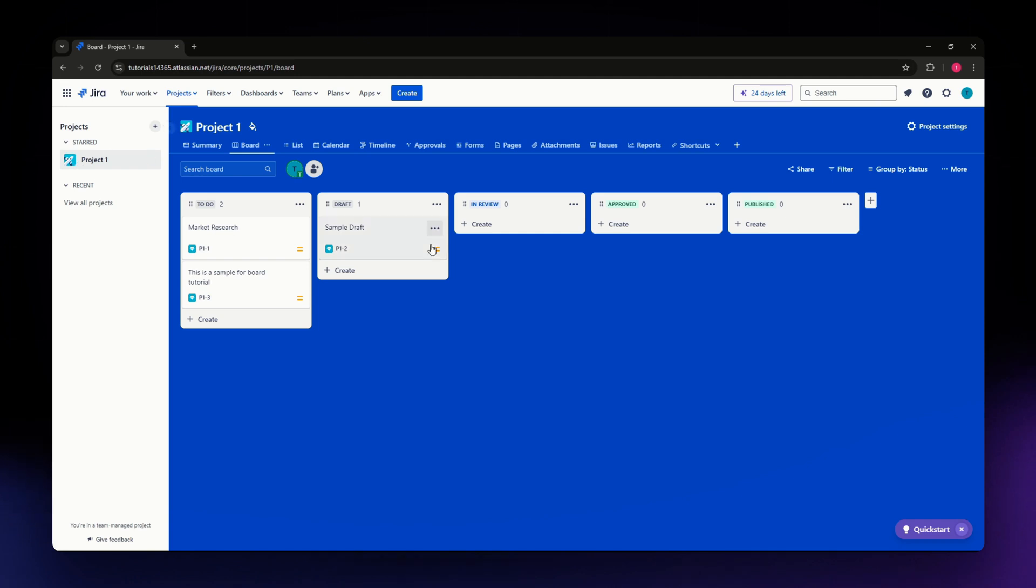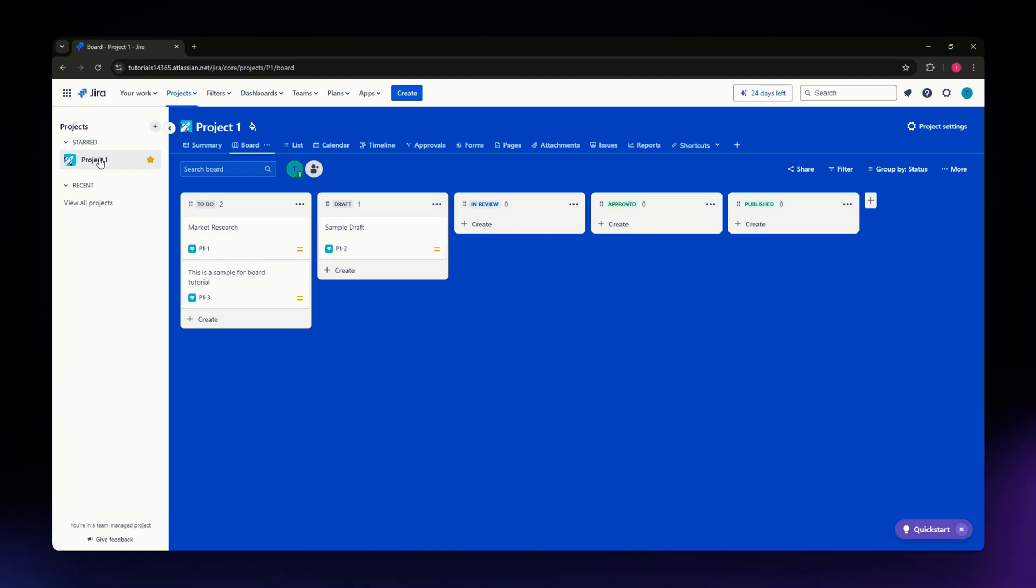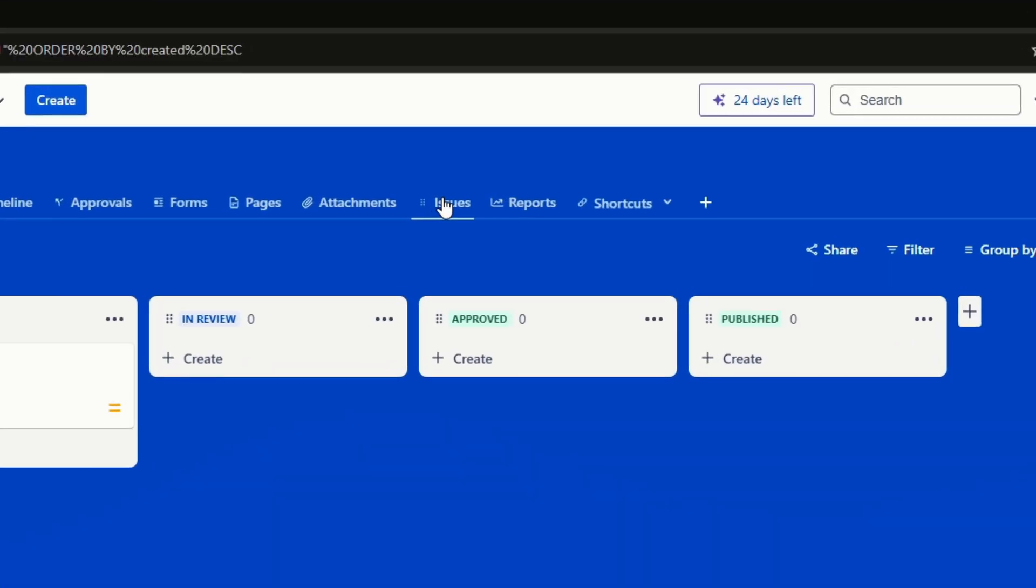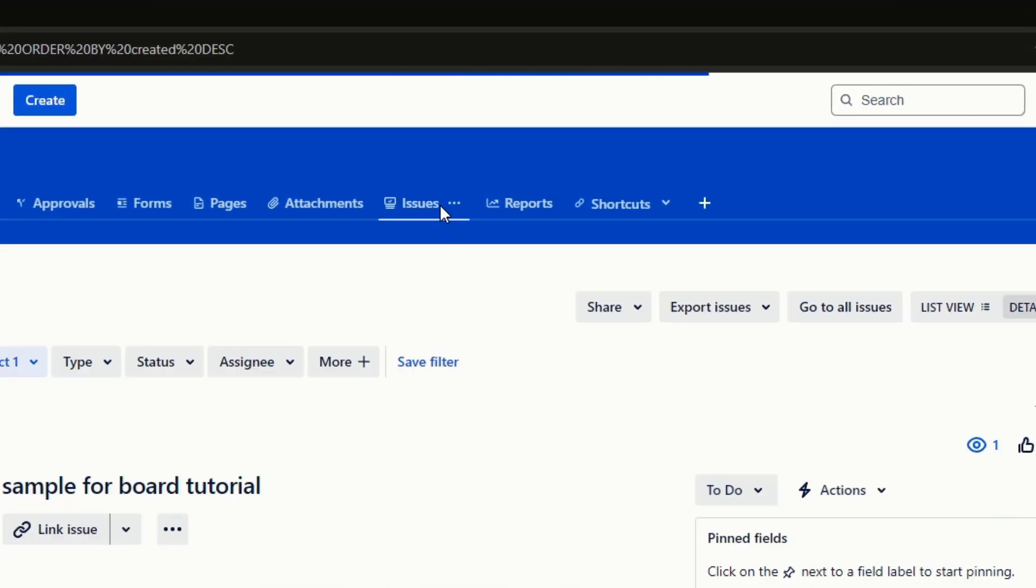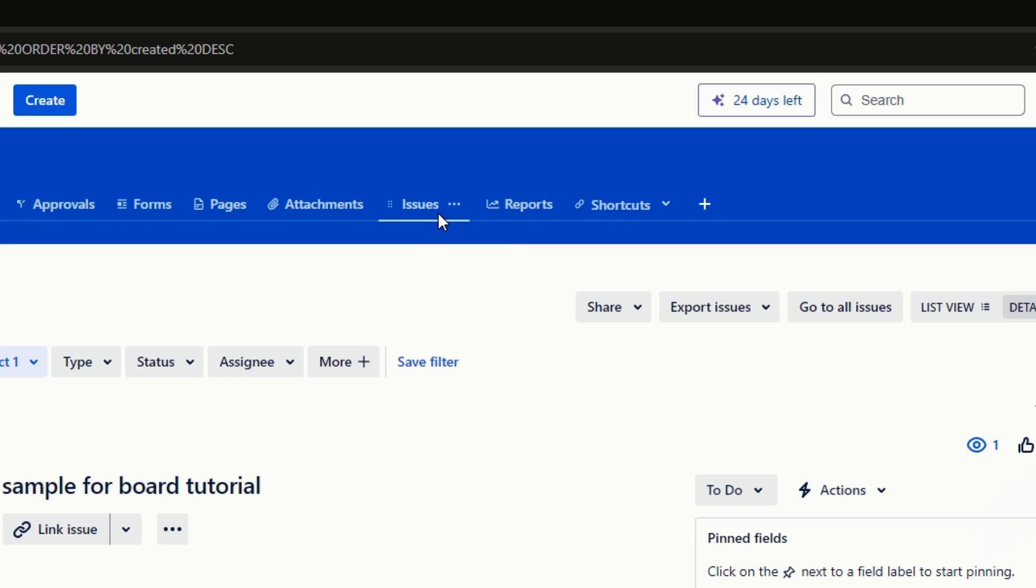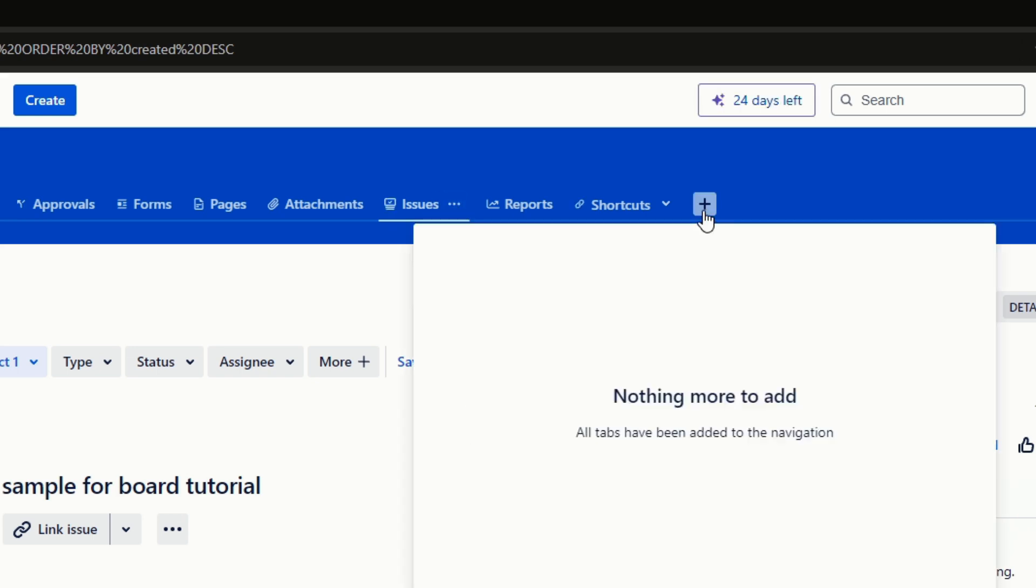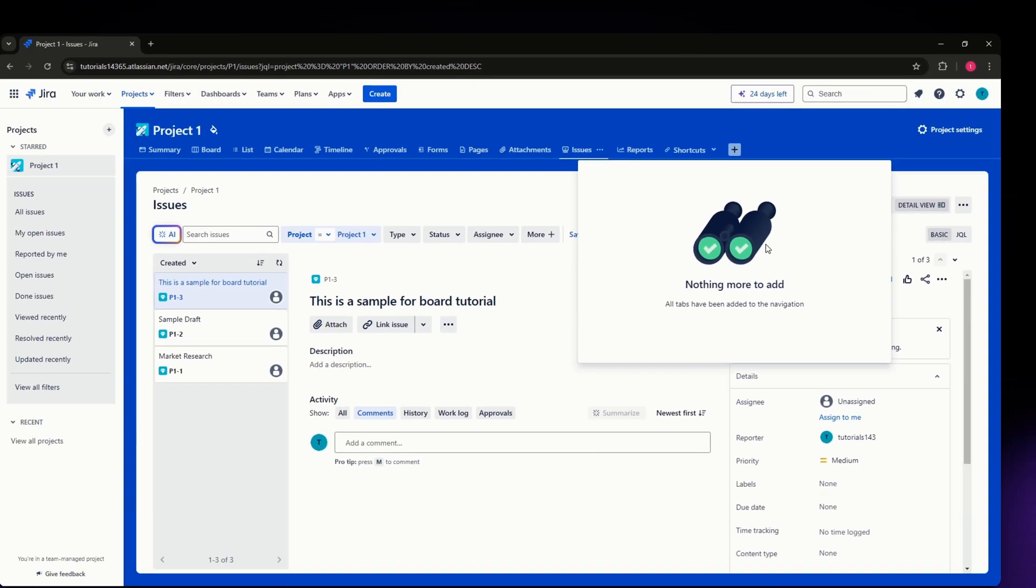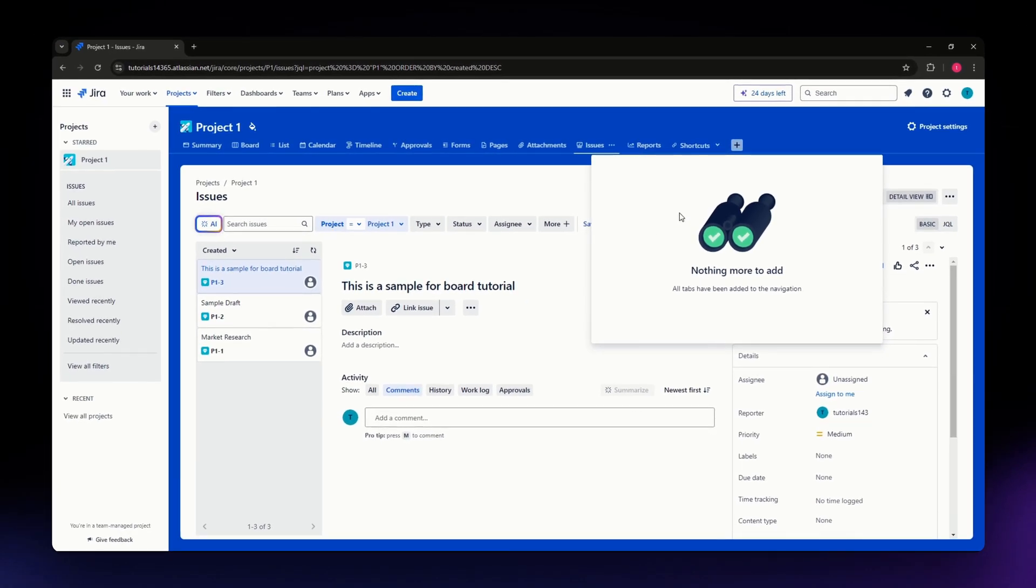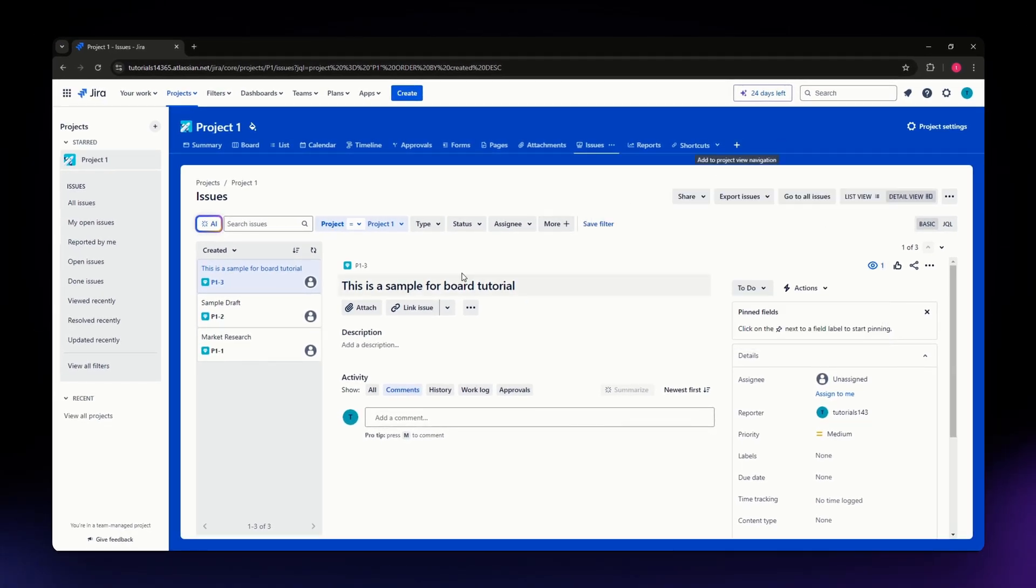Under your project, go to the Issues view. If you don't have Issues as your option here, simply click on the plus icon and select Issues from the options.